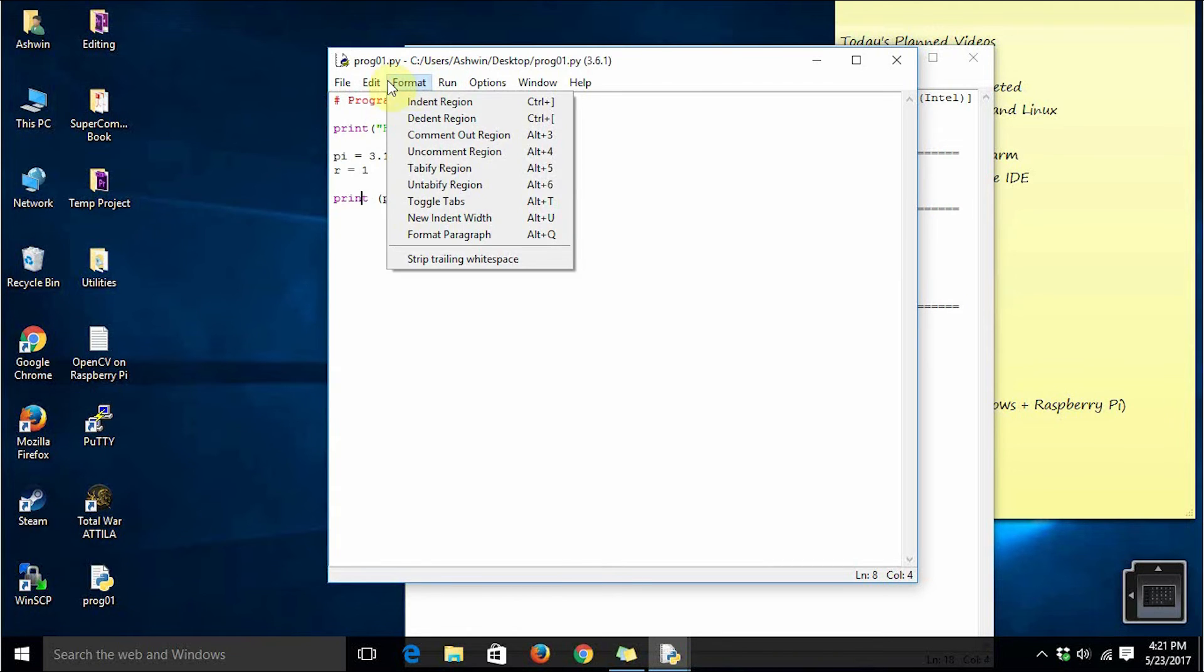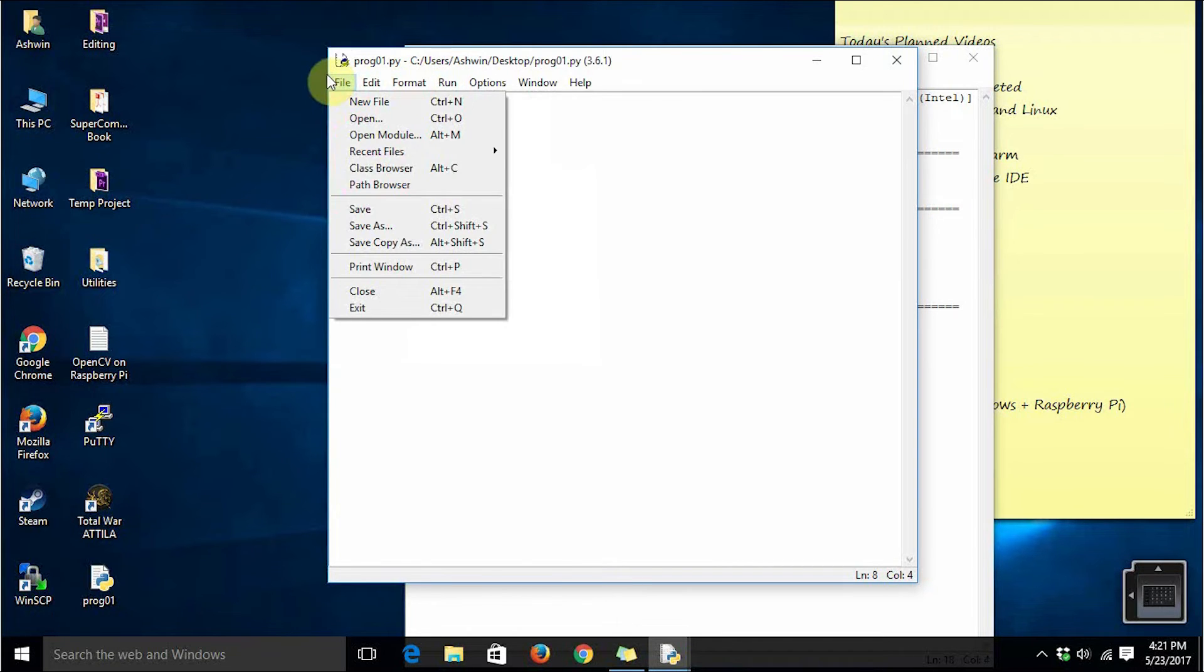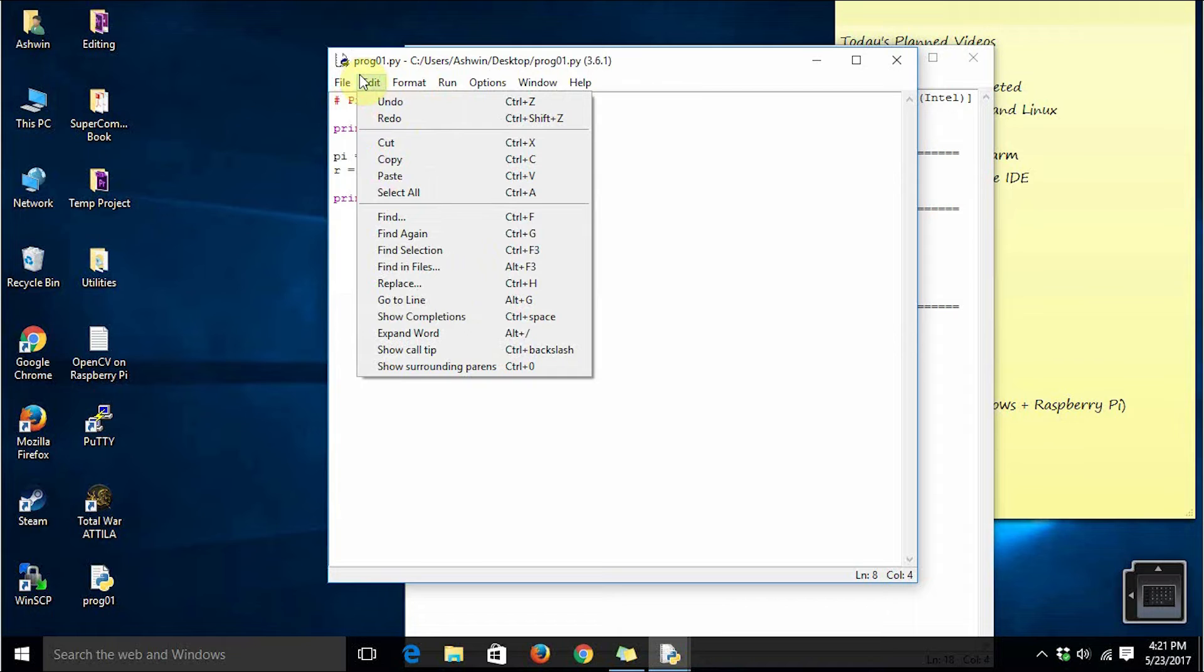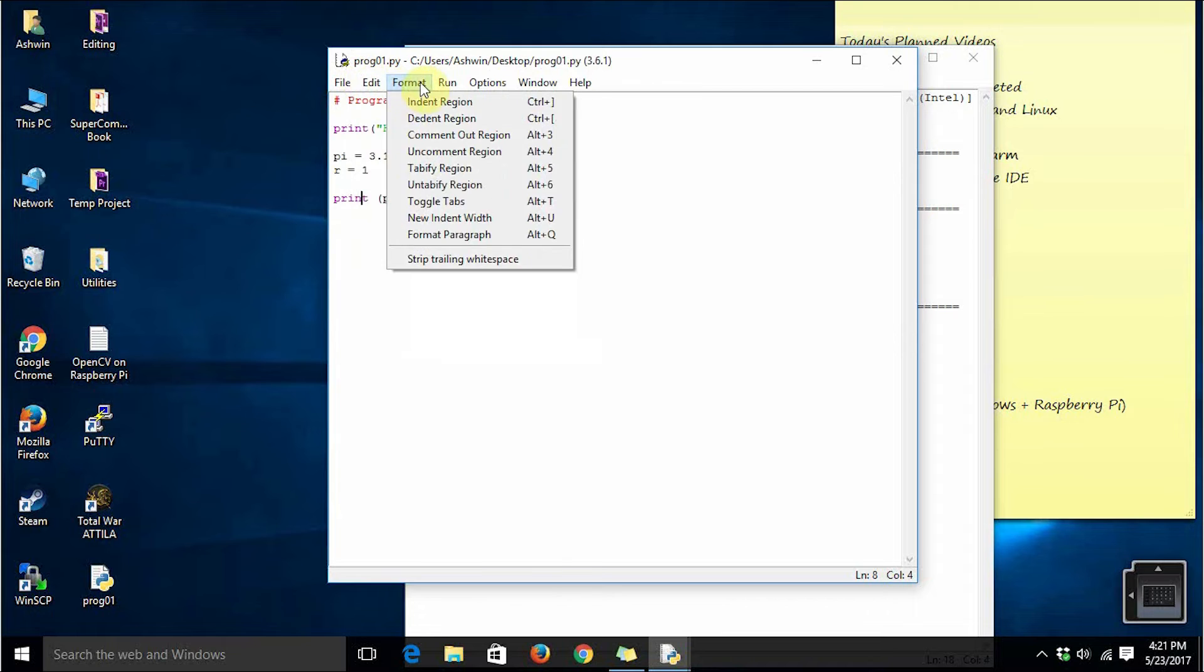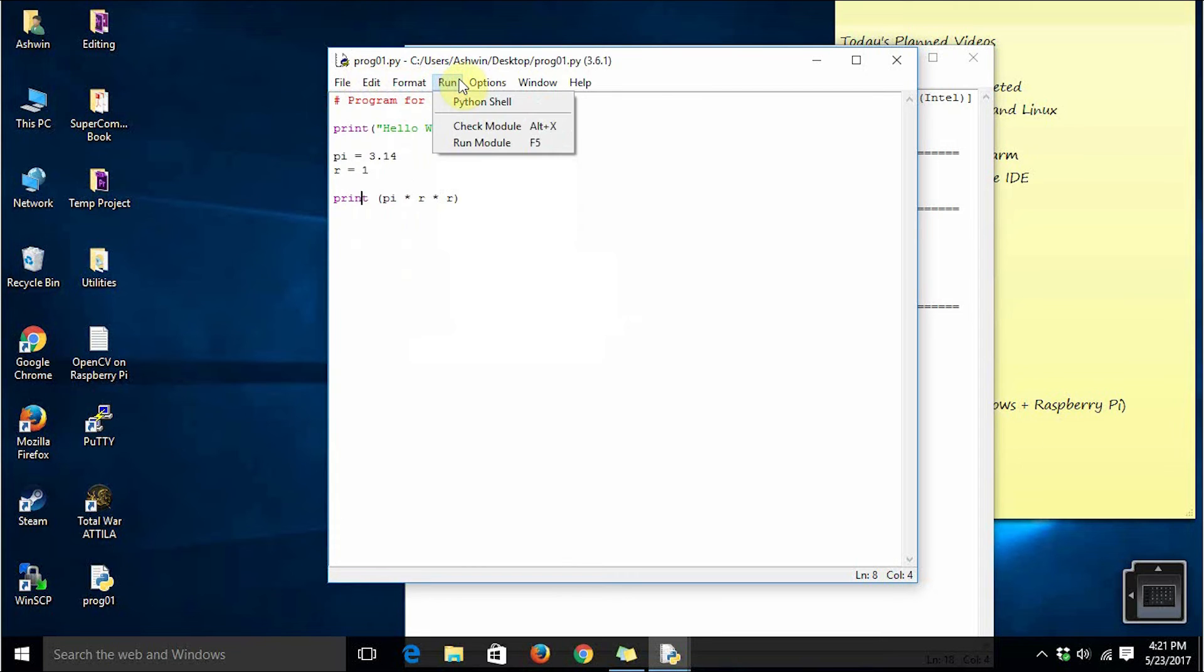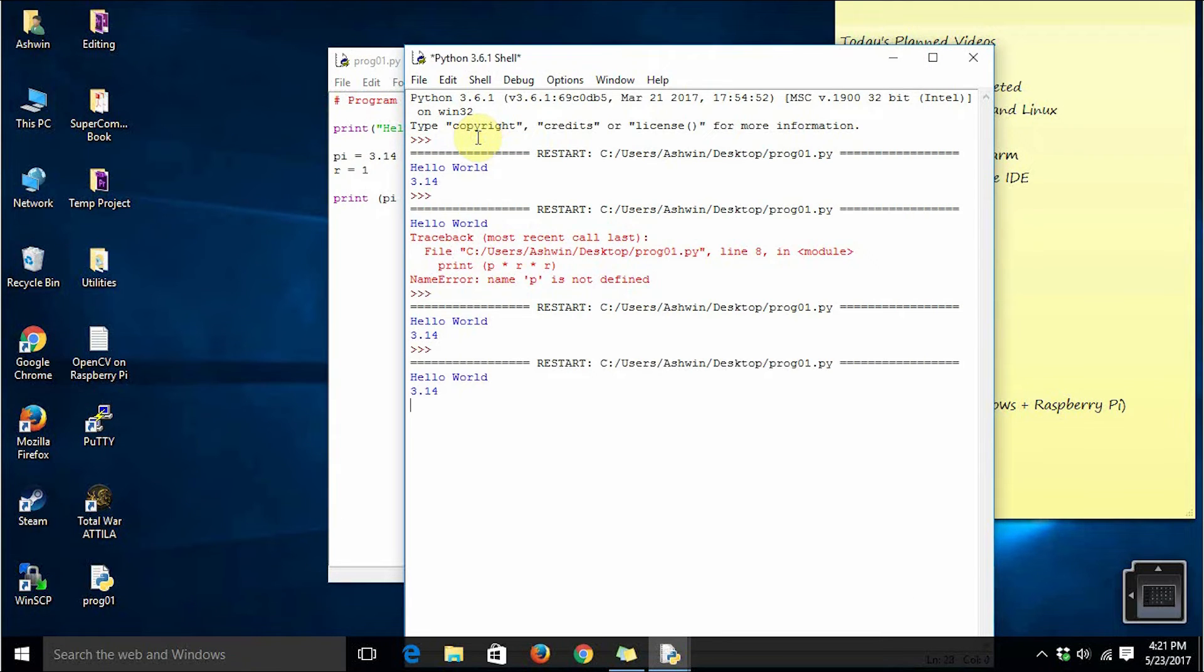If you go through all the menus you will not find any option for compiling your program. You can directly run your program to the command prompt and it will execute in case there are no errors in the program.